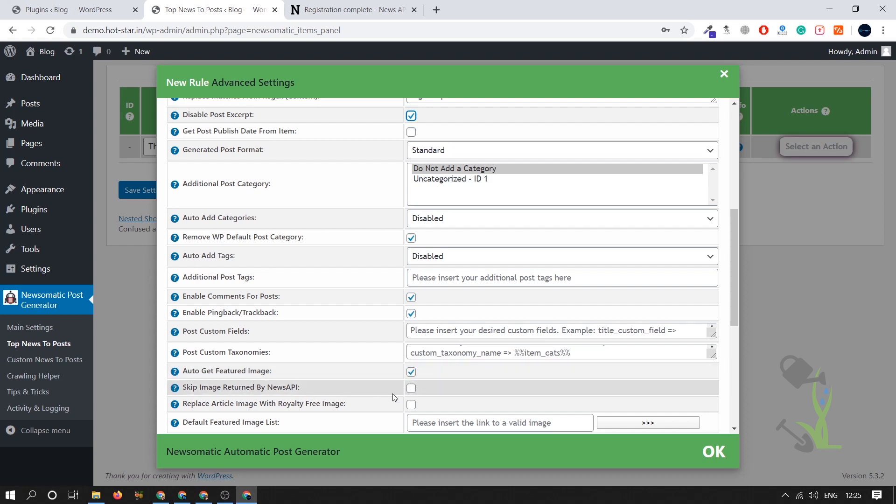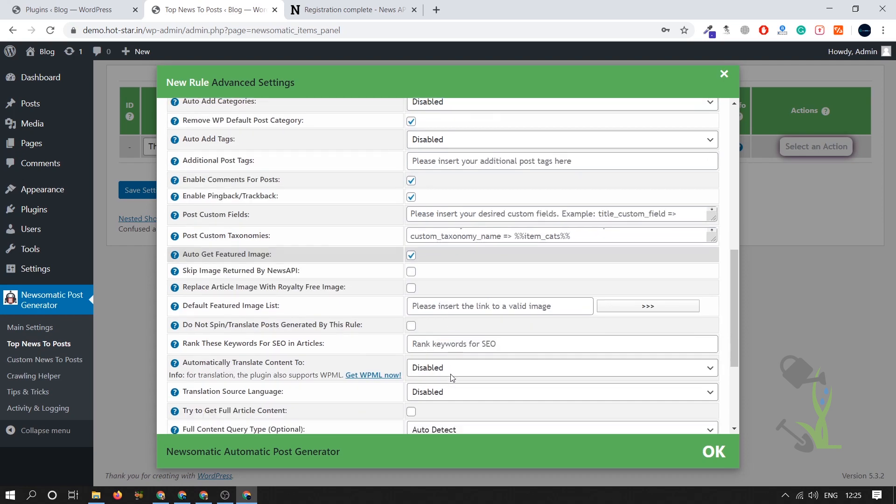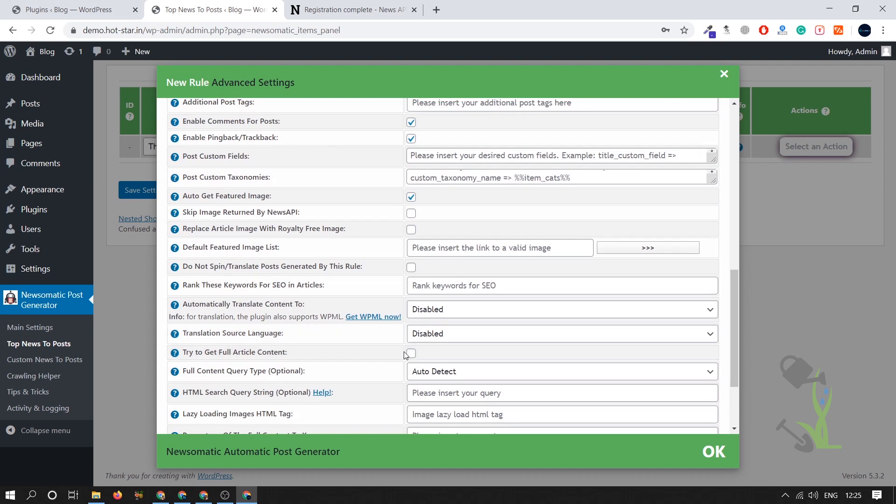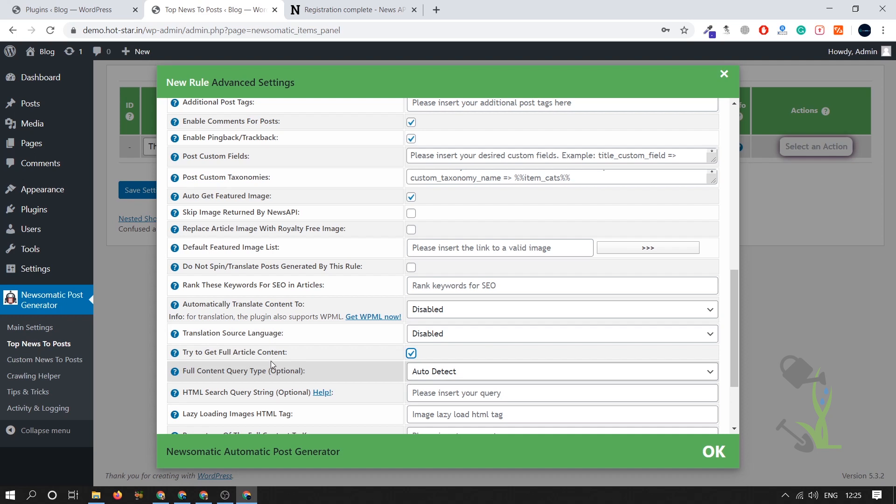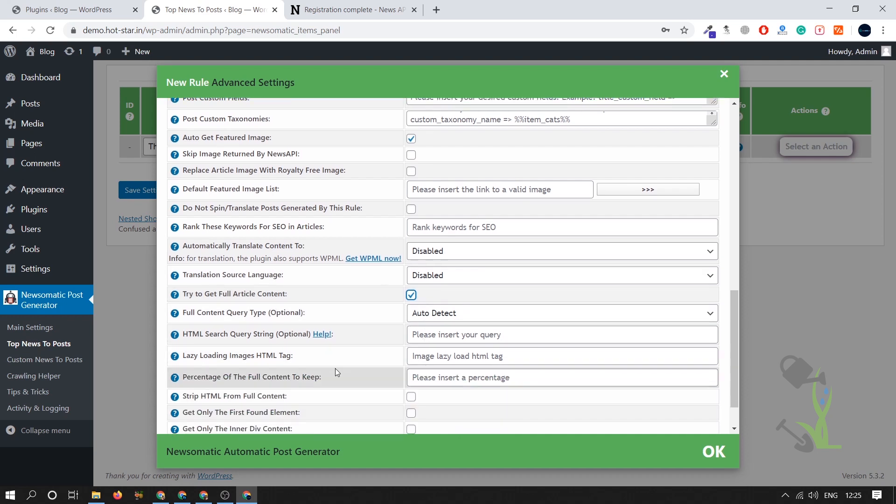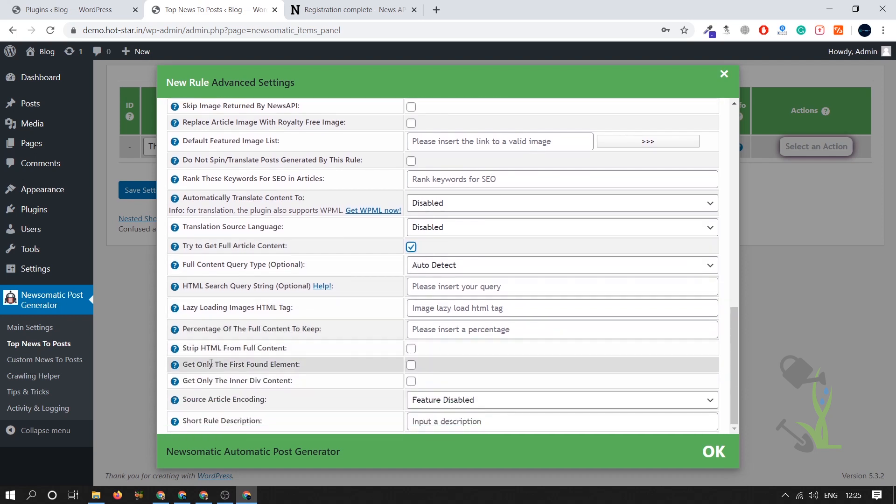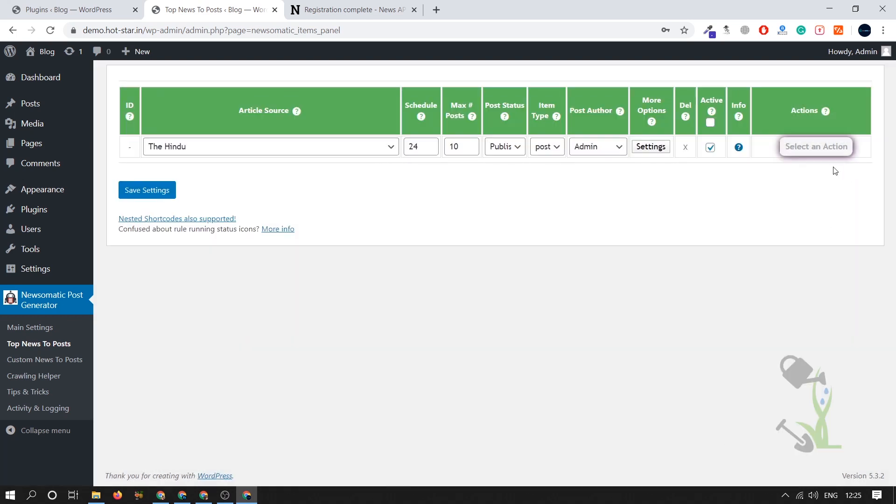Disable post extract, disable. We don't want short extract, we want the whole post to be imported. Remove wp admin, this is fine. Enable comment for the post, this is fine. Deliver ping back, this is fine. Automatically get feature, this is fine. Skip image, this is fine. Everything looks fine to me right now if I'm not wrong. Try to get the full article content, you have to check this button so that you will get the full article from the source. And here get the HTML full content, no we don't want this. Click on okay and save settings.